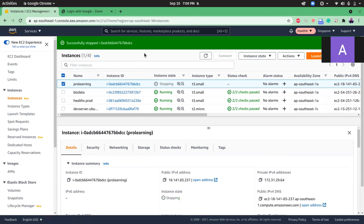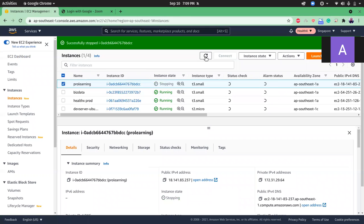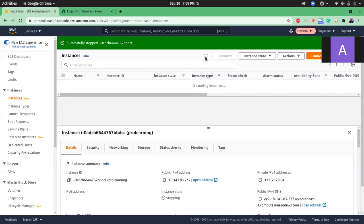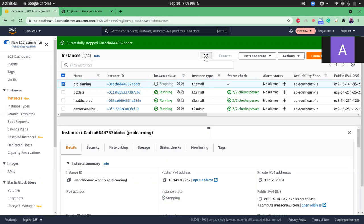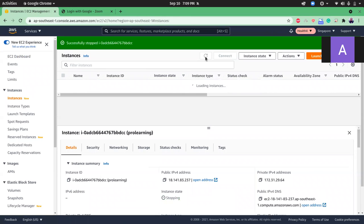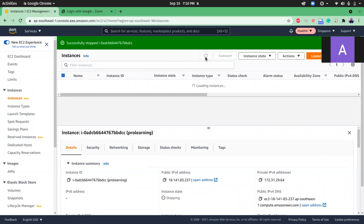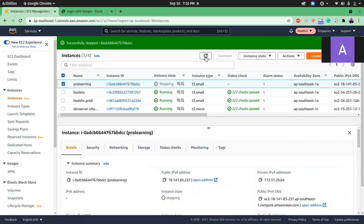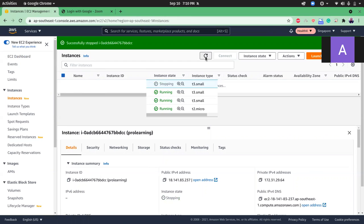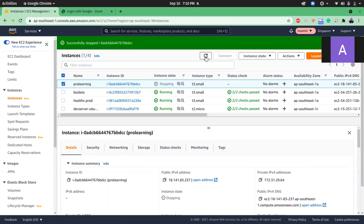Stopping the instance will take around one or two minutes. So let me refresh. It's almost there. We just need to wait for one or two minutes for the instance to be shut down.